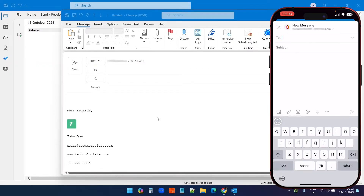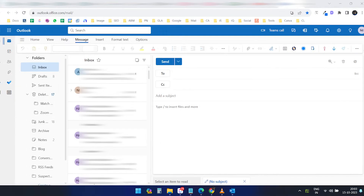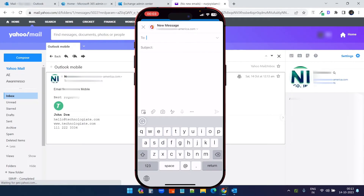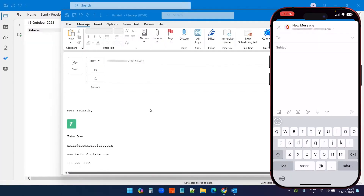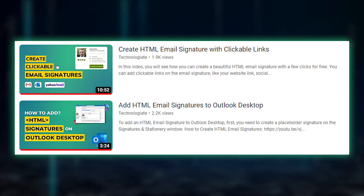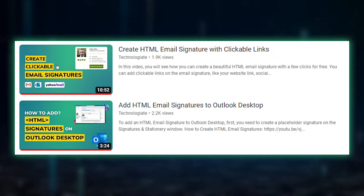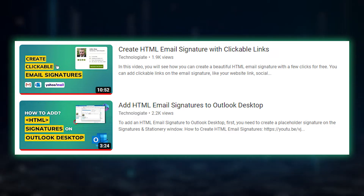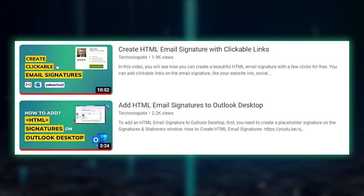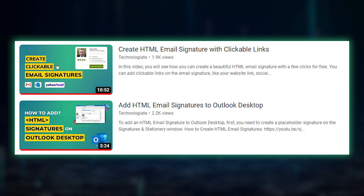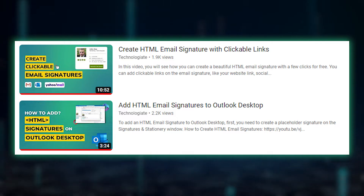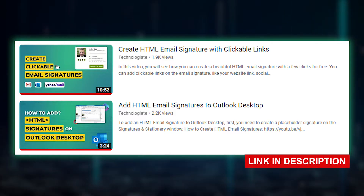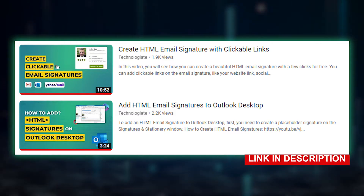In this video, I will show you how to use the same email signature on Outlook desktop, Outlook web, and Outlook mobile. So no matter which device you write the email, you always have the email signature. If you want to know how to create a clickable email signature and how to add an HTML email signature to Outlook, watch these two videos — you will find the links in the description.